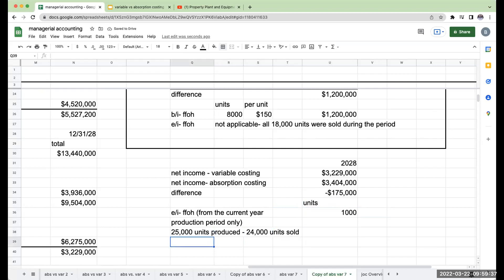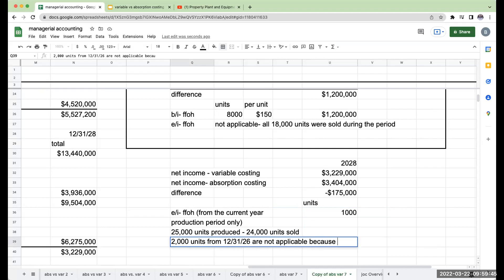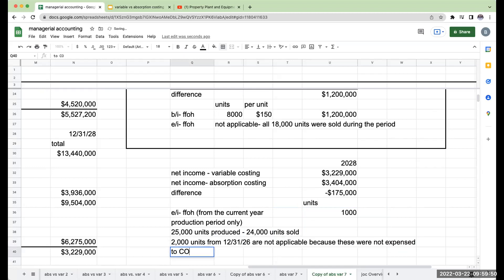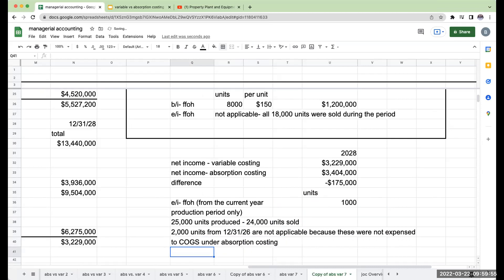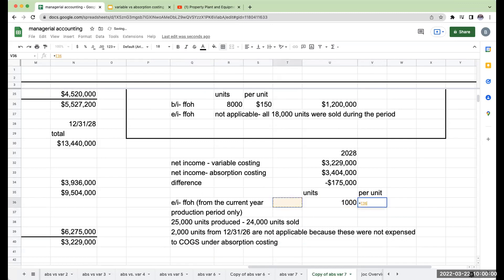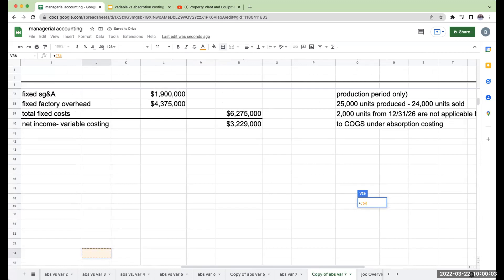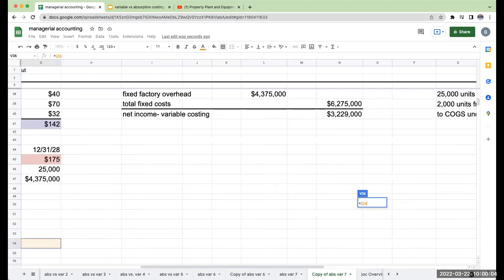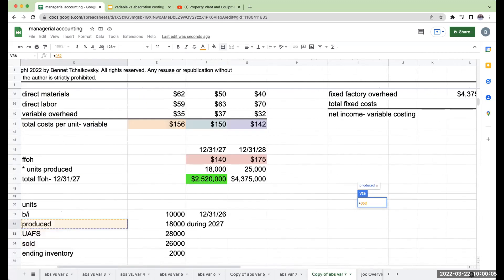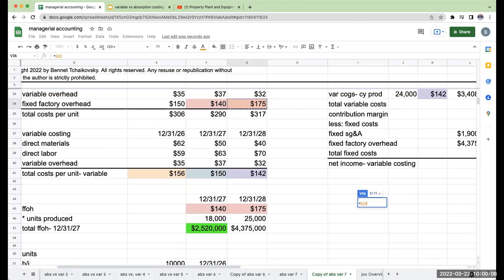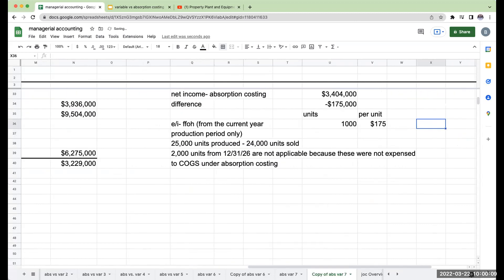The 2,000 units from 12-31-26 are not applicable because these were not expensed to cost of goods sold under absorption costing. Okay. So my per unit for my ending inventory fixed factory overhead is going to be $175. If I multiply 1,000 units by $175, I get $175,000. So just remember, why is this difference happening?